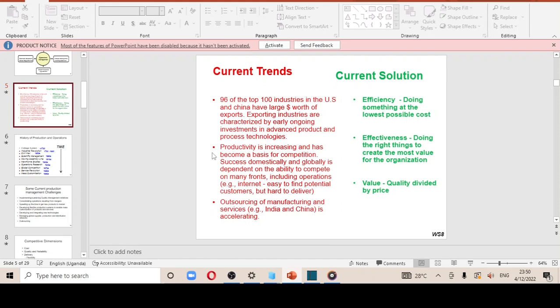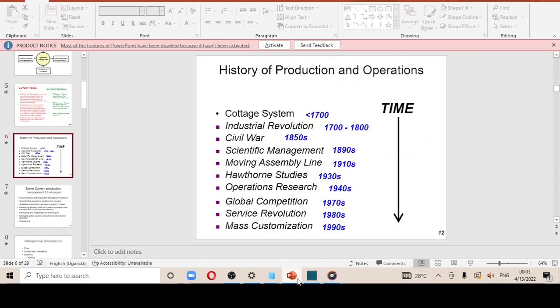The third trend is outsourcing of manufacturing and services. Countries like China and India are doing this and it is accelerating. Outsourcing means allowing another firm to produce on your behalf. The importance is that it advances quality — you may get the USA to assemble one part, Germany another, China another, so each country produces according to its capacity at its best. In the end, you have divided quality across specialists and end up getting a quality product.